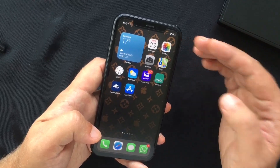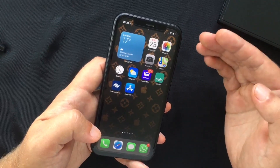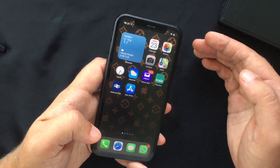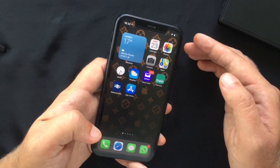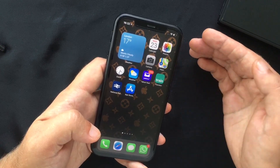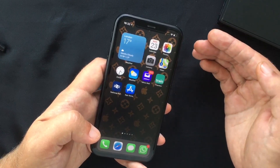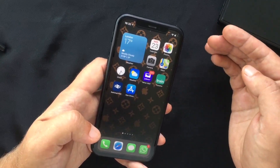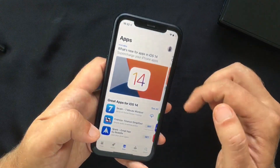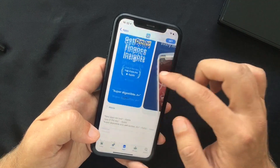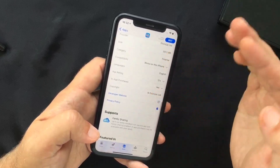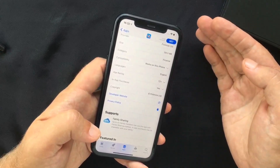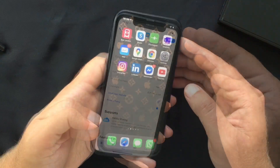Another important update concerns privacy, with significant improvements that make it clear what information apps collect, requiring more user permission and providing ways to use location features without sharing specific location data. Apple has announced that the App Store will soon show a privacy label on each app's product page, telling you what type of data the app collects and how it can track you.